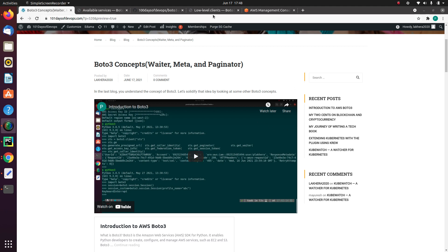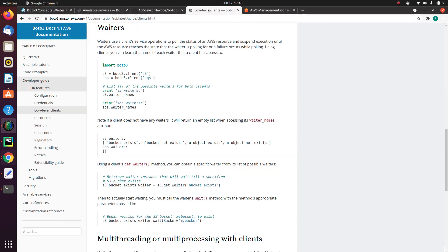If you go to the official documentation for BOTO3, it is mentioned that a waiter uses a client service operation to poll the status of an AWS resource and suspend execution until the AWS resource reaches a state that the waiter is polling. So let's try to understand that in terms of simple language.